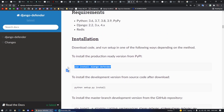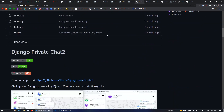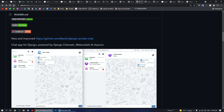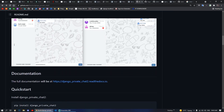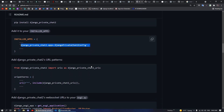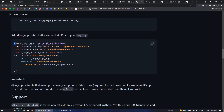Next we have Django Private Chat 2. If you want to make a Django project with chat-like functionality, you can use this. You pip install django-private-chat2, add it to your URL patterns, and use it accordingly.